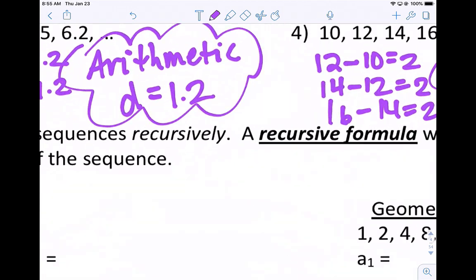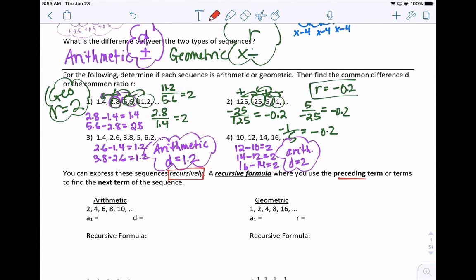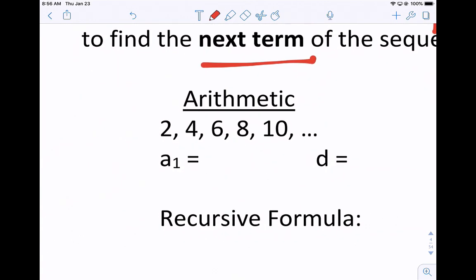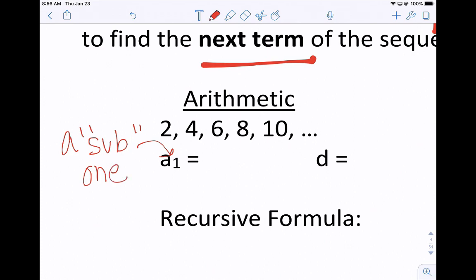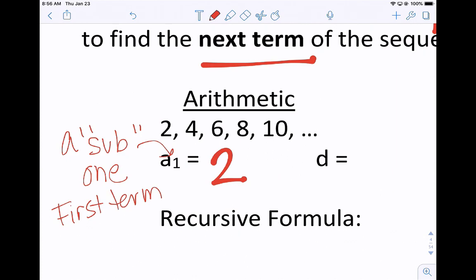We can express these terms recursively. A recursive formula is where you use the preceding term or terms to find the next term. Here's an example with the sequence 2, 4, 6, 8, 10. The starting number — we say a sub 1, where sub means subscript, meaning the first term — is 2. The common difference is also 2. The recursive formula needs two things: where to start (a sub 1 equals 2), and then the rule: a sub n equals a sub n minus 1 plus 2, meaning to find any term, take the term before it and add 2.